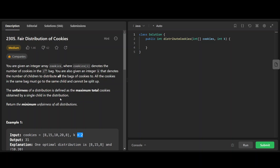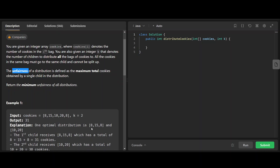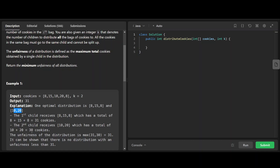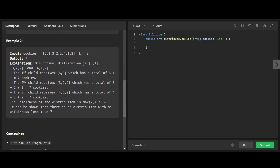The unfairness of a distribution is defined as the maximum total cookies obtained by a single child. You want to find the minimum unfairness across all distributions. For example, in one distribution one child gets 8, 15, and 8 cookies and another gets 10 and 20 — the first child receives 31 total, the second 30, so unfairness is 31. This example shows the distribution with minimum unfairness. In another example, three kids each get 7 cookies so minimum unfairness is 7.